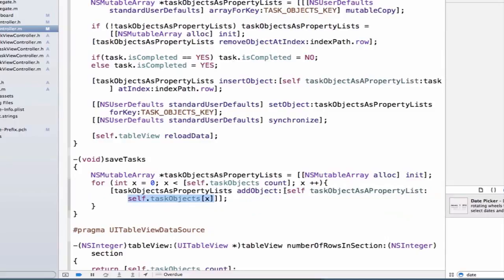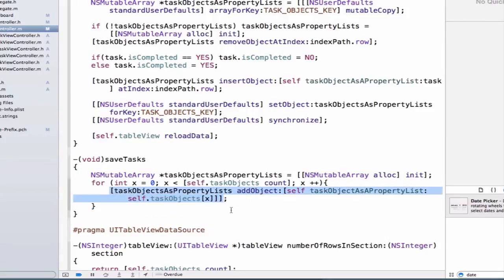So this evaluates, we get a taskObject back, then we're able to call this method with our taskObject and convert it to a property list, and then we're able to add it to our array.